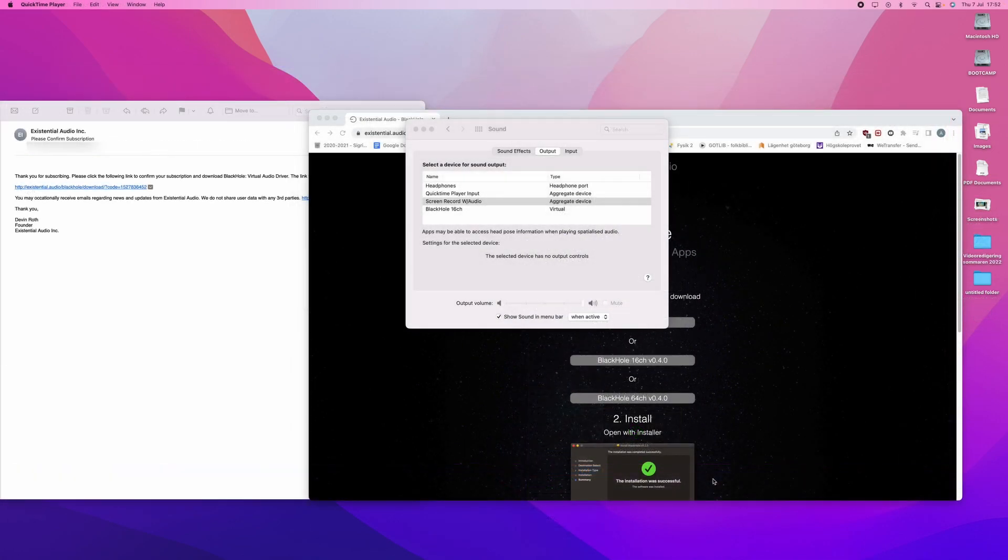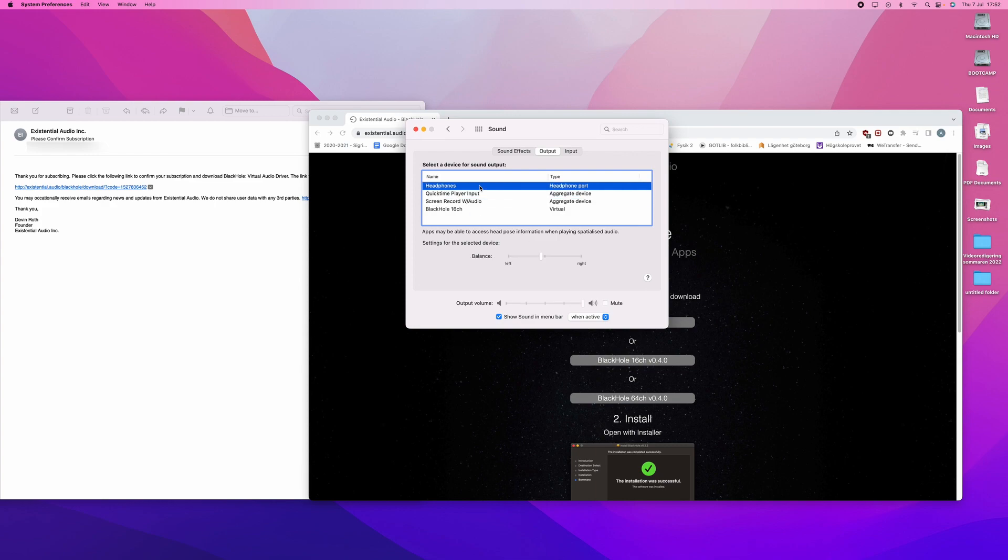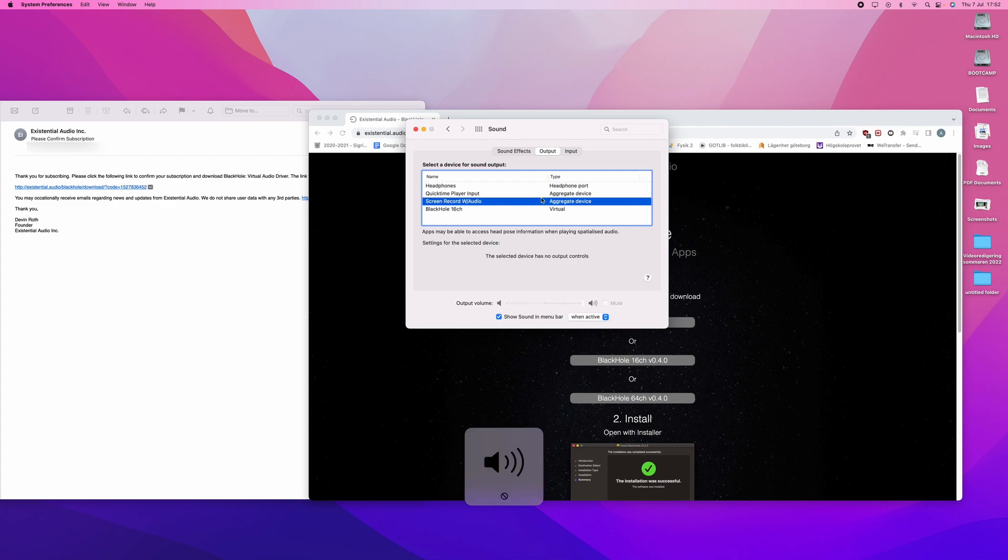It is important to note that when you have Screen Record with Audio as your output, you will not be able to change the volume of the sound coming out of your computer. And you can change this by going into headphones again or internal speakers and changing the volume. When you go back, you will not be able to change it. This can seem kind of clunky and kind of dumb, but that is how it works on Mac, however you do it.